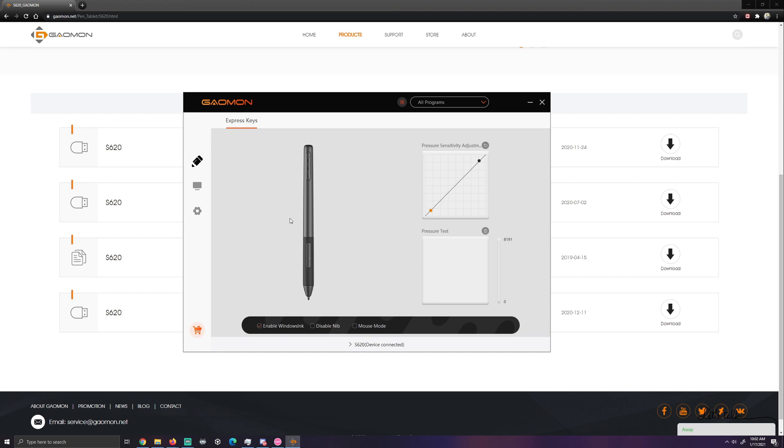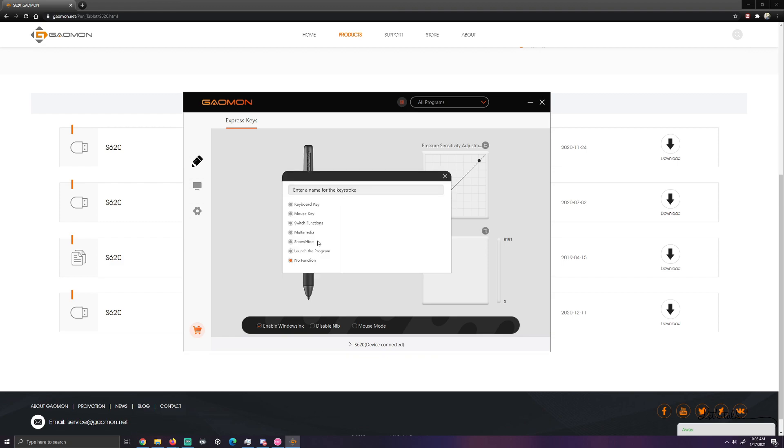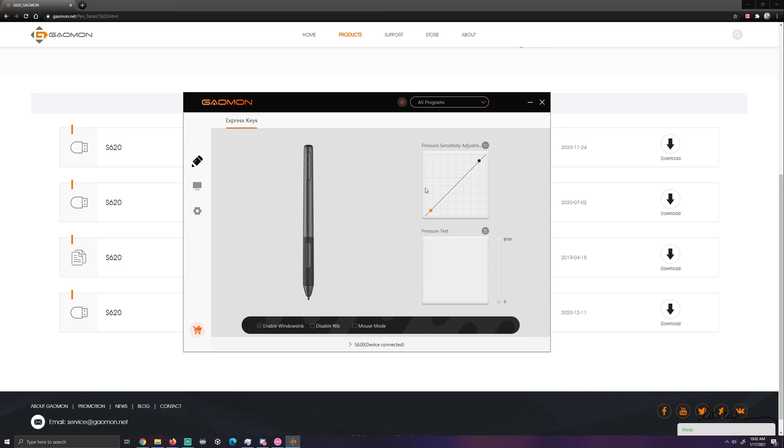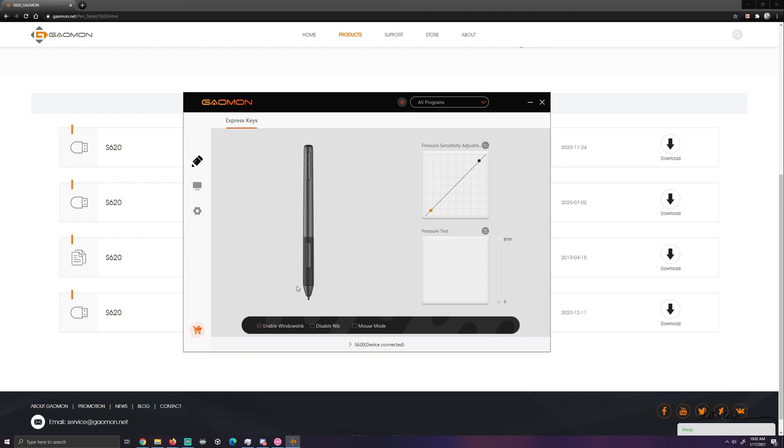So you will have your pen. It will have two buttons here. I took this one, I made it no function because I did not want to have anything happen with this one. I made this one the mouse left click. You're going to want to do that for one specific reason after you change the settings down here.